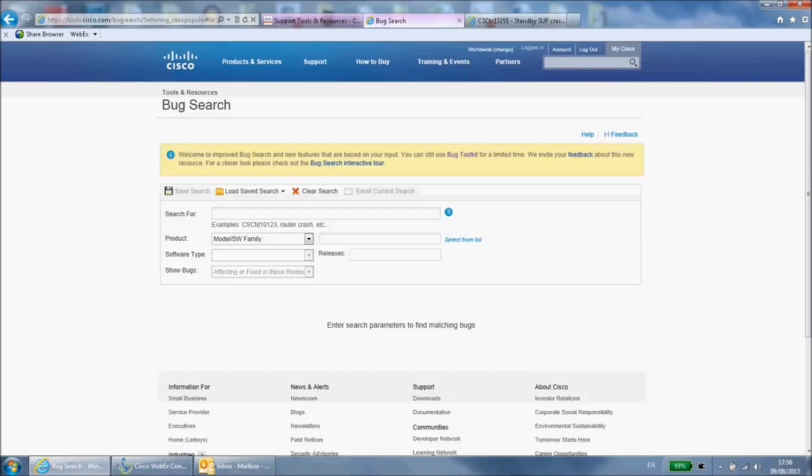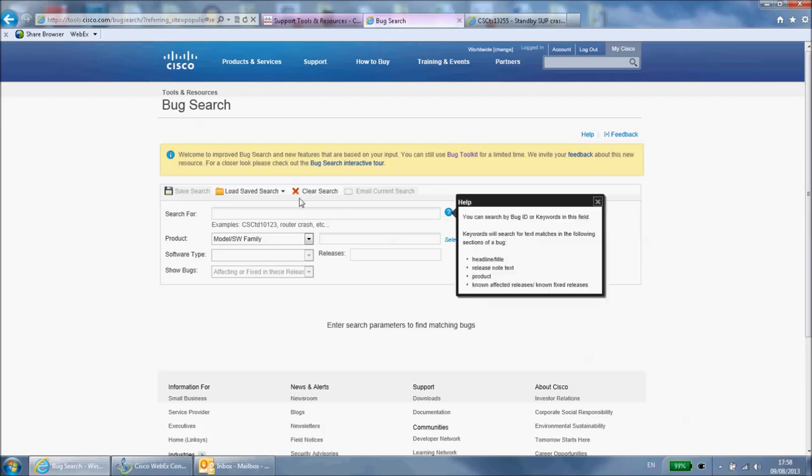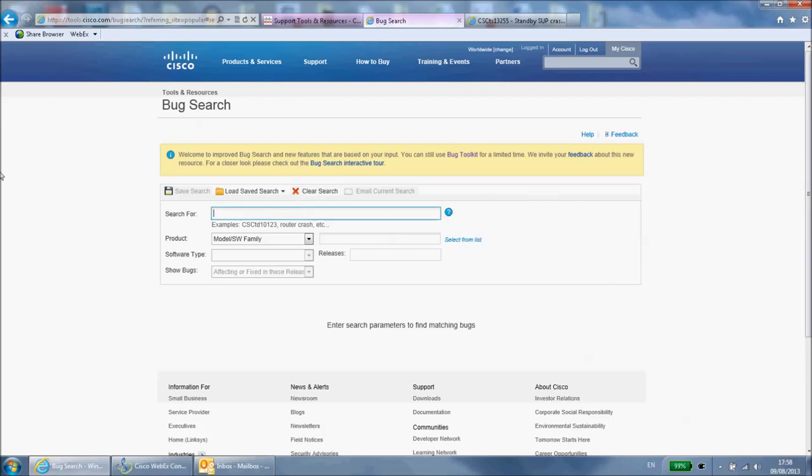If you do not know the bug ID you can also search to see if there are any bugs that match the symptoms you are experiencing. To do this enter the symptoms into the search bar.